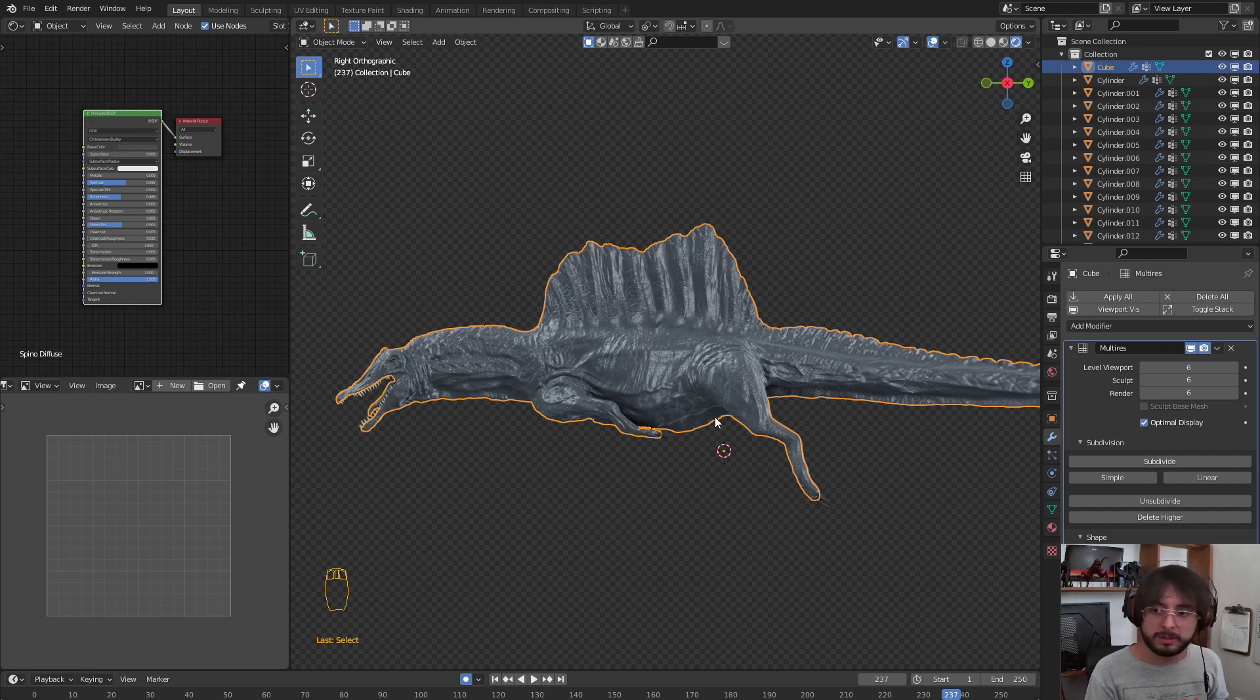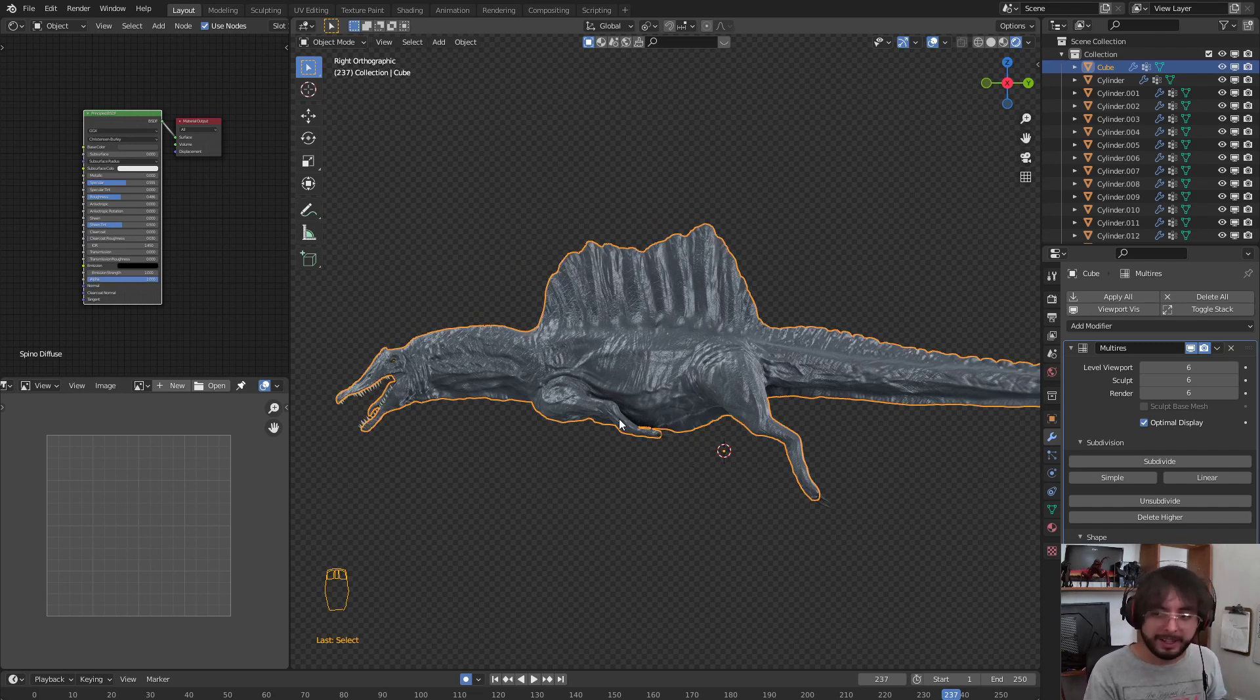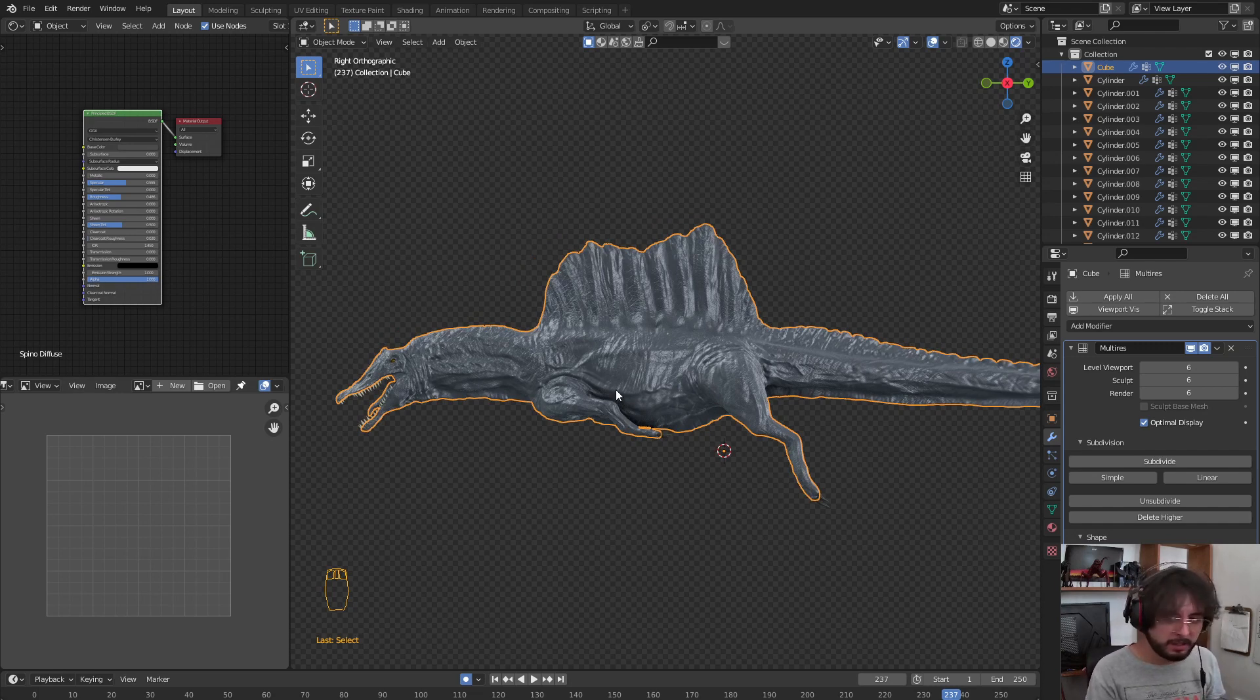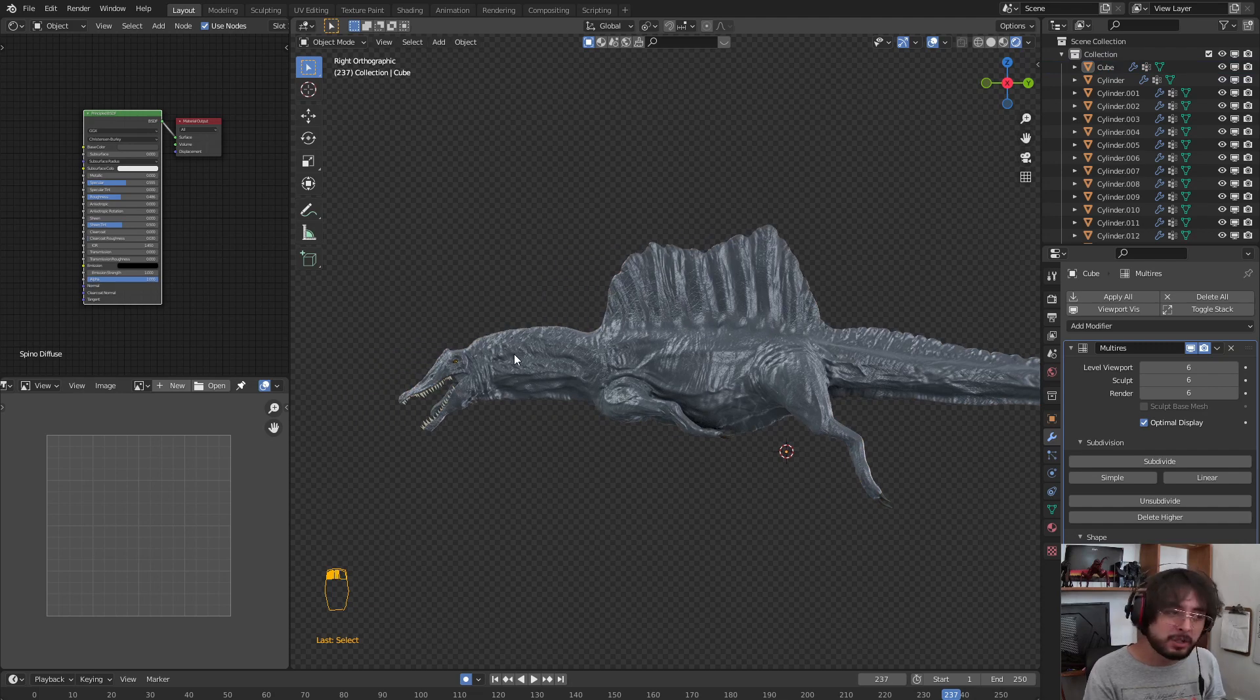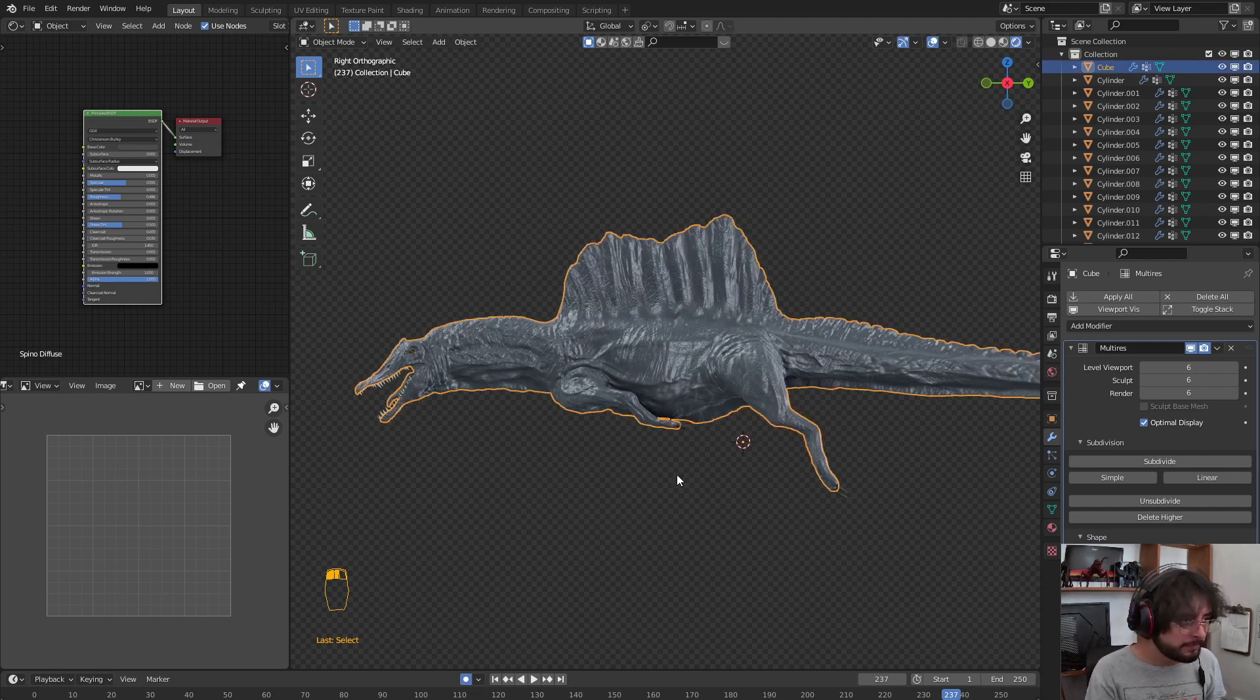If you want to learn how to make this kind of model in sculpt mode, you can check my past videos. I have a three-part tutorial on how to create your own dinosaur.